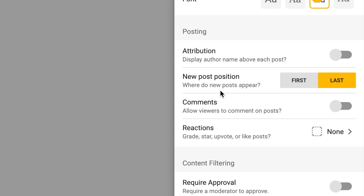Next we have the new post position. When I use the shelf structure I personally like new posts to appear last instead of first, because I want my example to stay at the very top for students. This option gives you the choice between new posts appearing first or last.